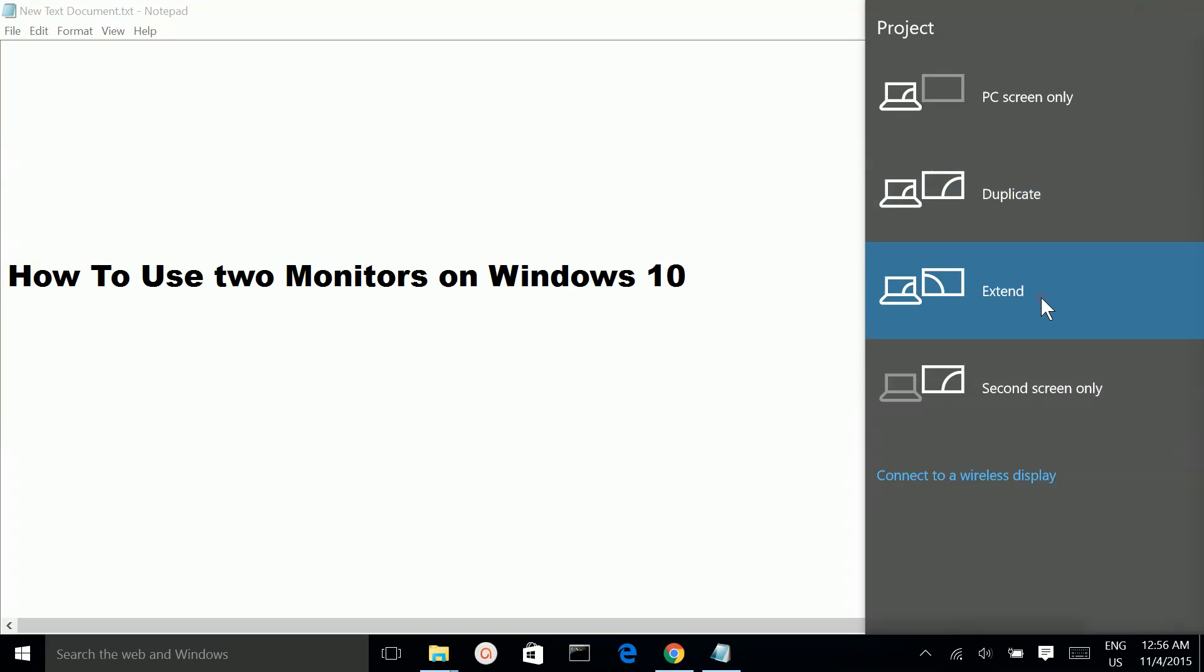If you want to play different movies on these two monitors, you can use extend.